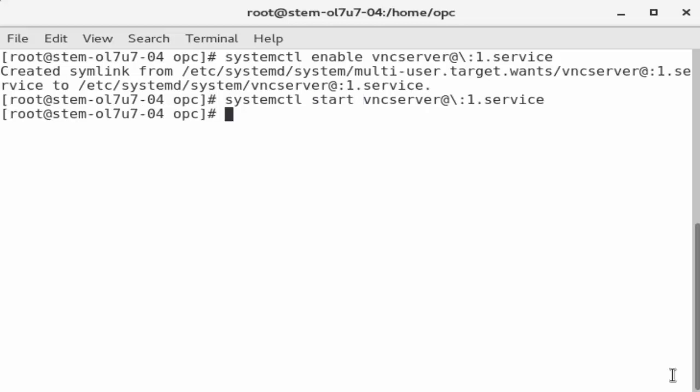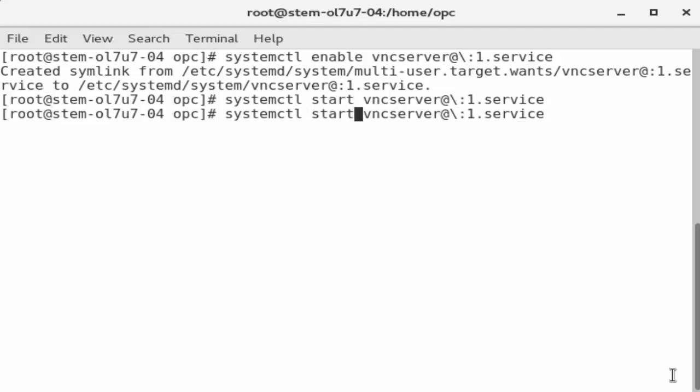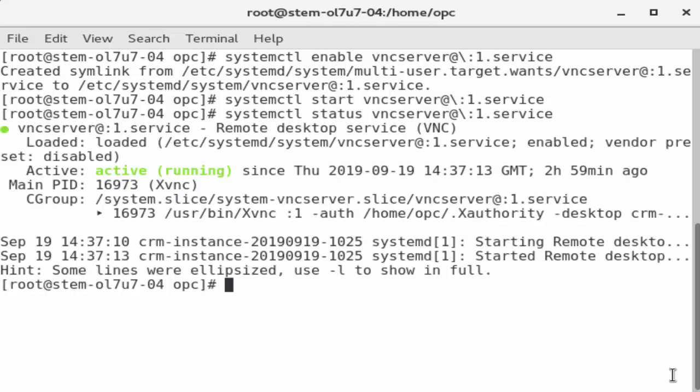After the service starts and the prompt returns, recall the previous command and change start to status. This shows us the status of the service. The status shows us the service is running. Enter the clear command again.